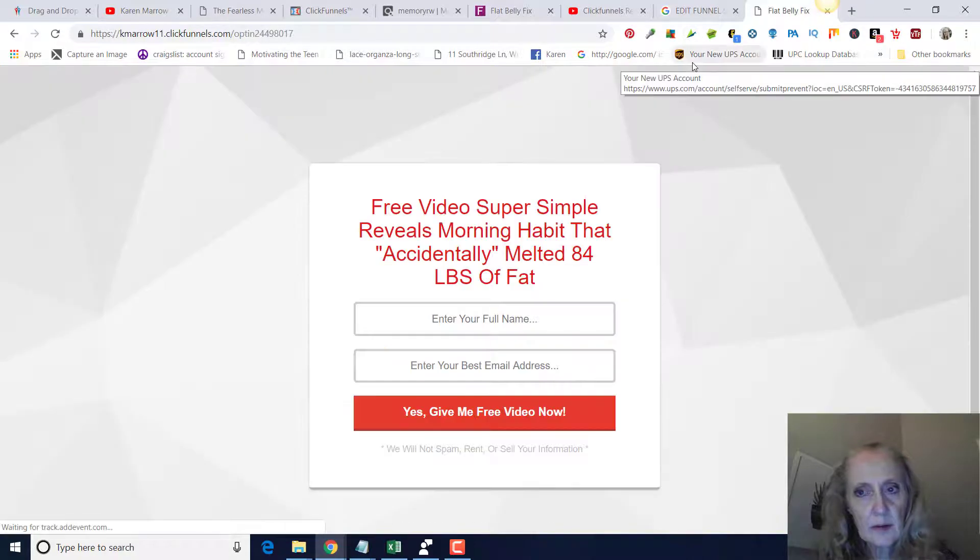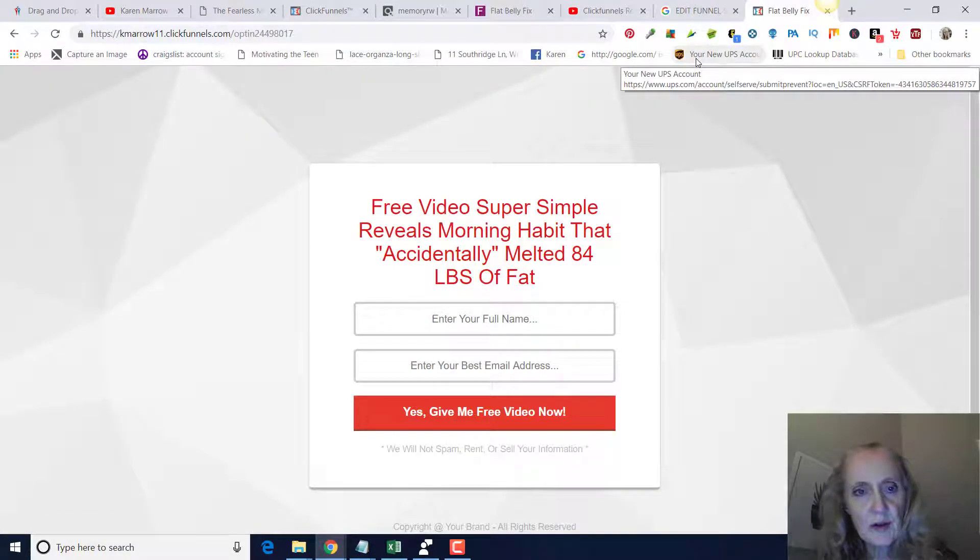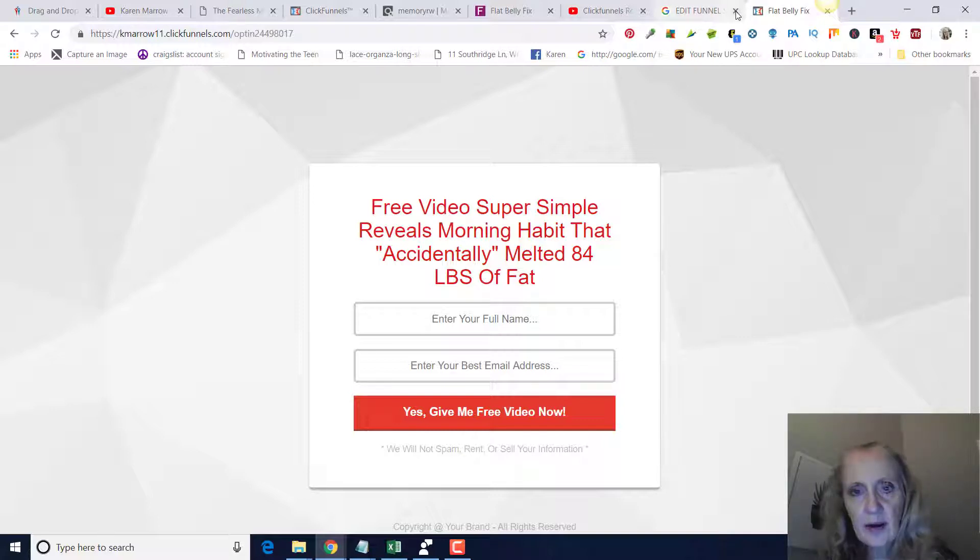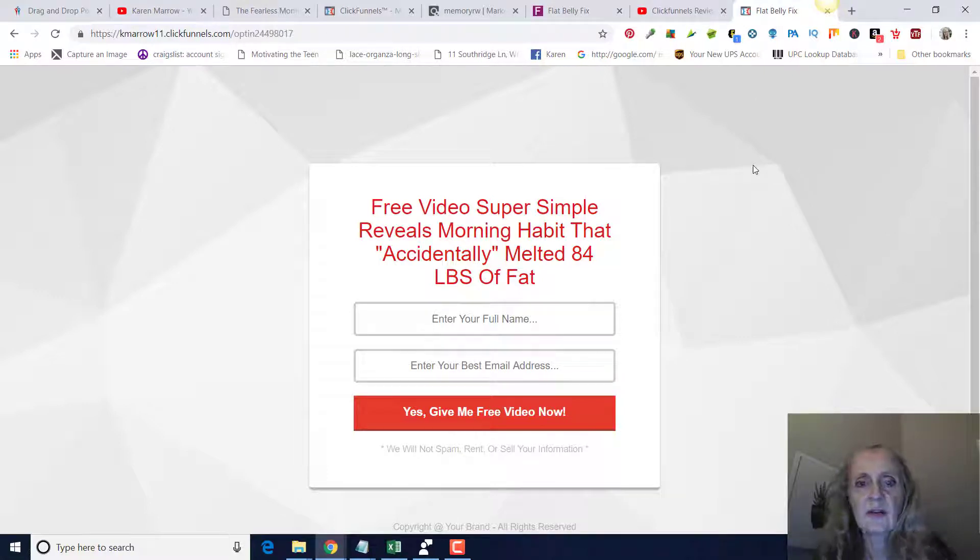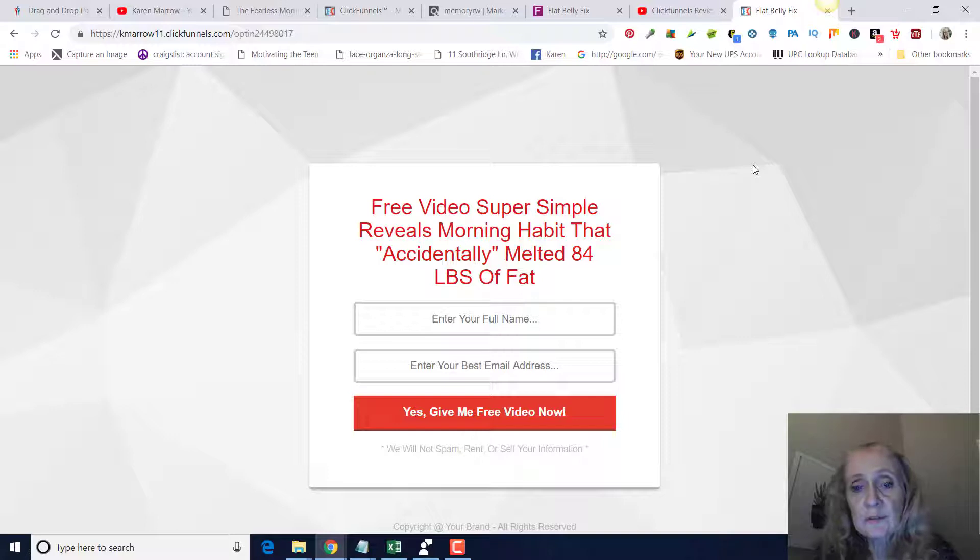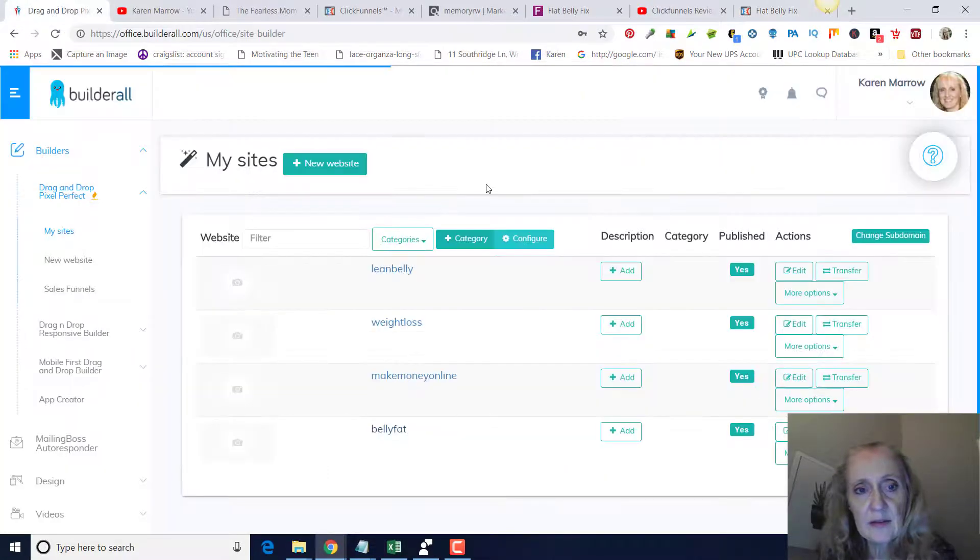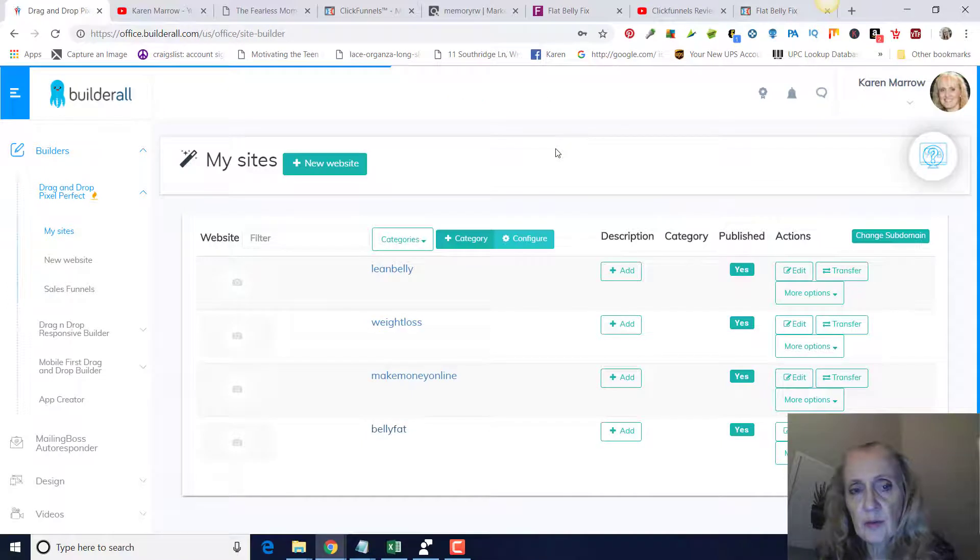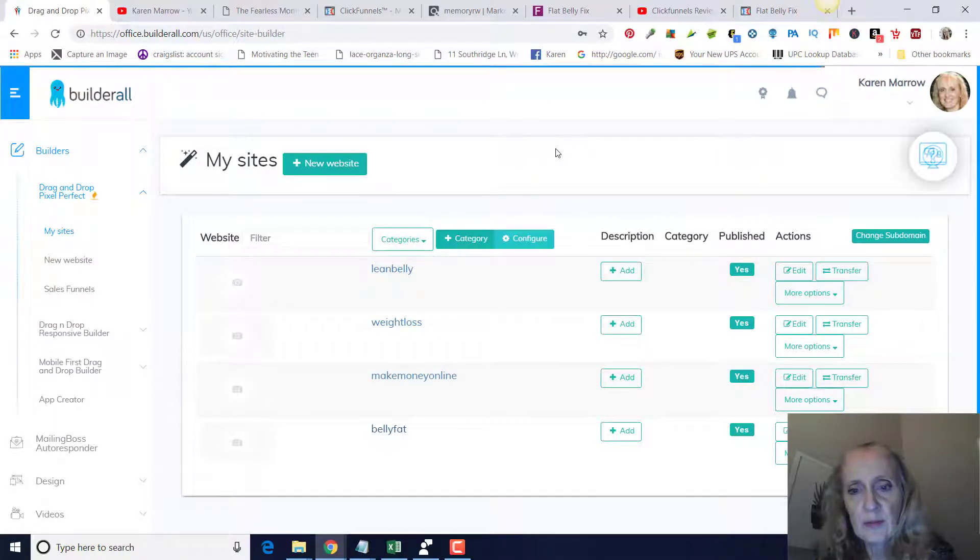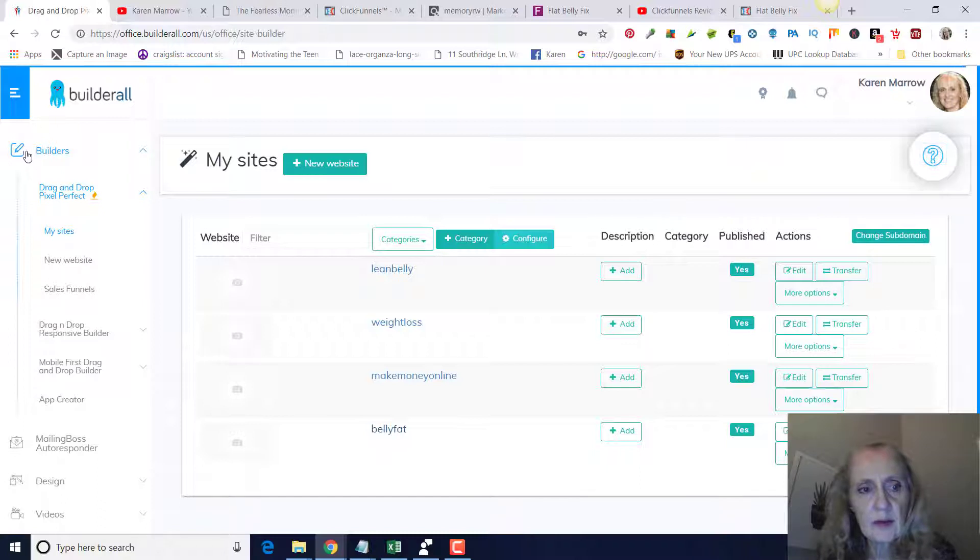Here we go. It'll take us to our lead capture page. Now, if you do not have the money for ClickFunnels, there's a less expensive alternative, and that is Builderall. I also have that, and that is like $29 a month, and it comes with an email autoresponder as well. It's built into it.